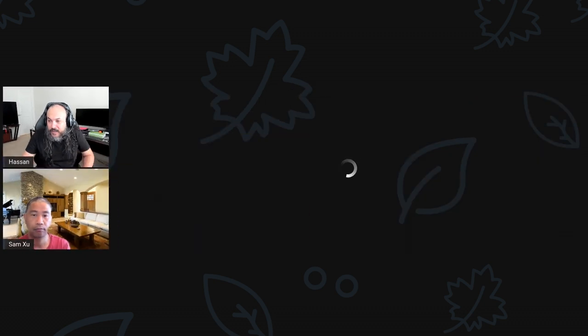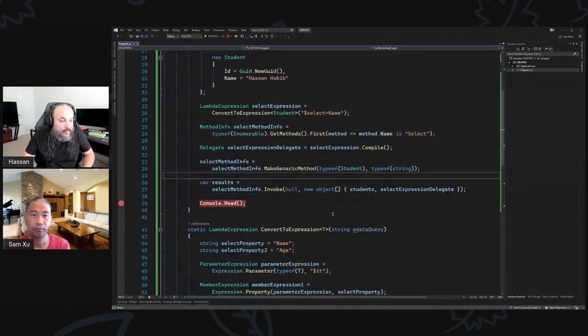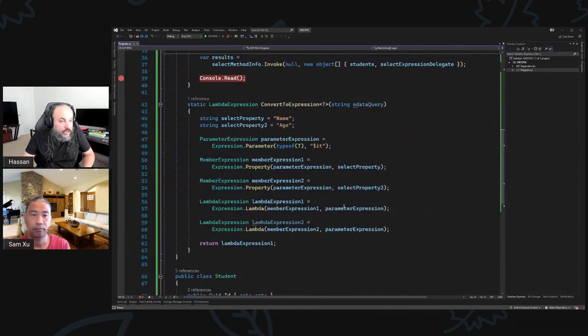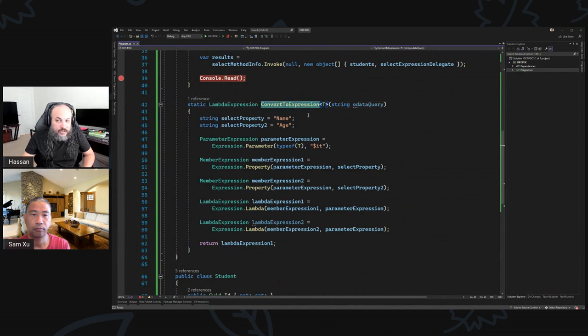As usual, I'm joined here by my dear friend Sam. Just to bring people back into focus, Sam and I put together this real quick before we start our session. What Sam helped me do is basically build this convert-to-expression function. Let me zoom in so people can see what we're doing.